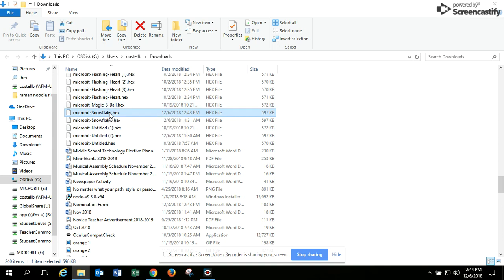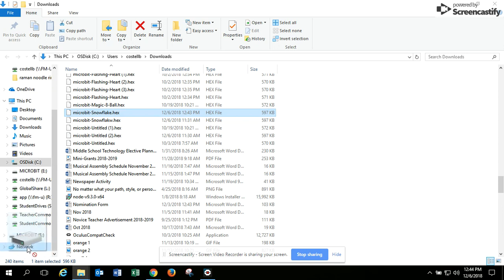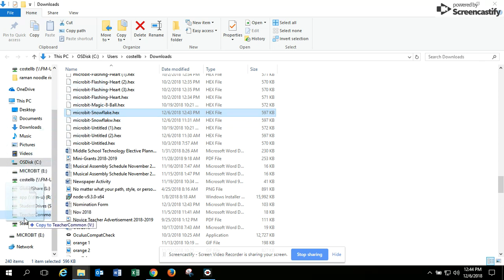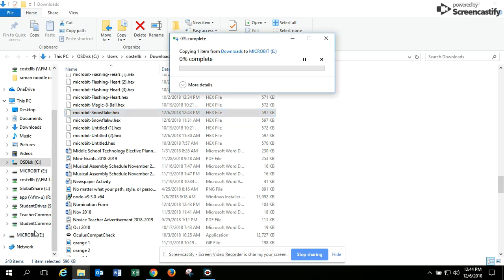And I'm going to take that. And if you have your micro bit plugged into the USB in your computer, you'll see it down here. You'll see it down here. I'm going to take the Snowflake hex file. I'm going to drag it to the micro bit. And you'll know it's loading because one, this will pop up, and two, the little light, the little orange light on the back of your micro bit will be blinking.